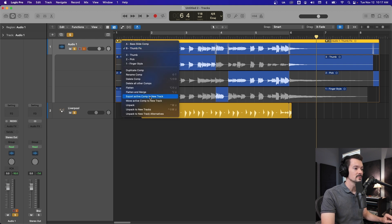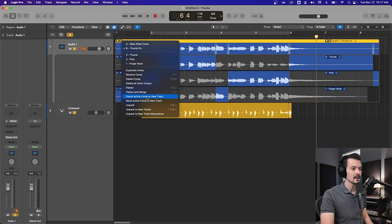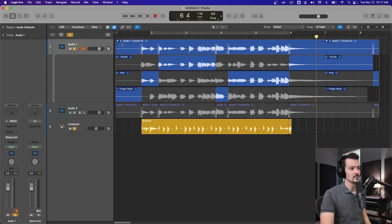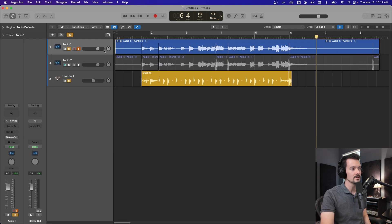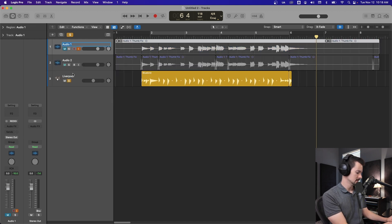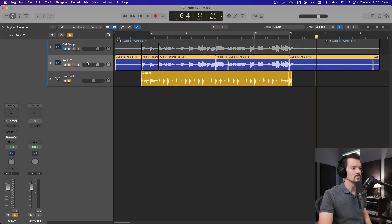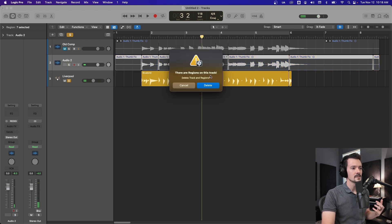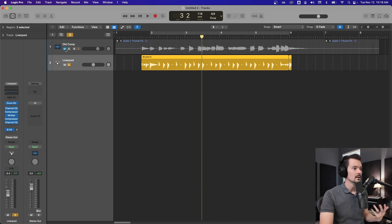You can also export the active comp to a new track or move the active comp to a new track. If you hit 'Export Comp to a New Track', it basically flattens it and creates a new track, so you can still have your original comp here — you can mute it and label it 'old comp' — and then you have your new exported comp. All of this is dependent on what you want to do with it; I'm just showing you the tools available within the take folders and comping.